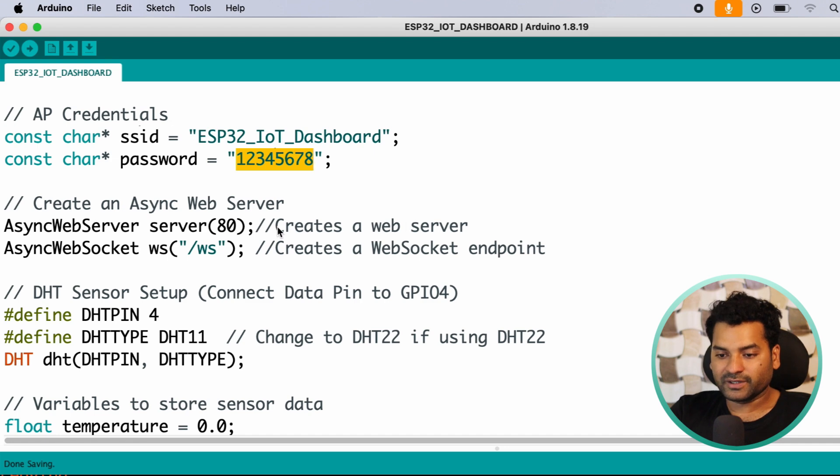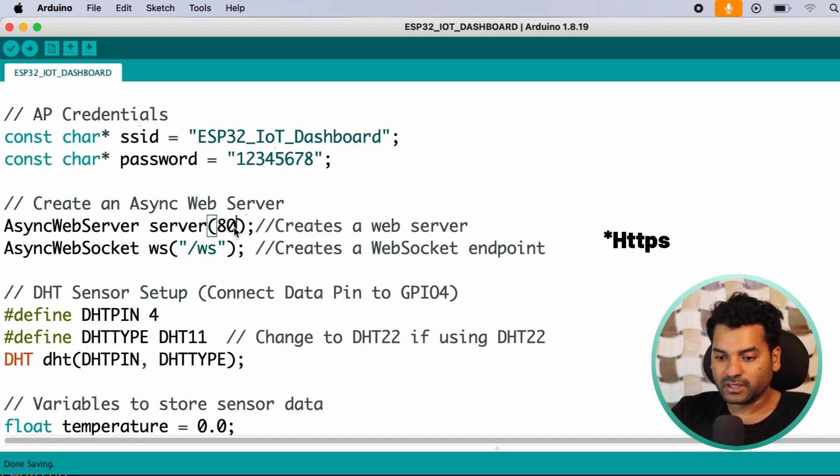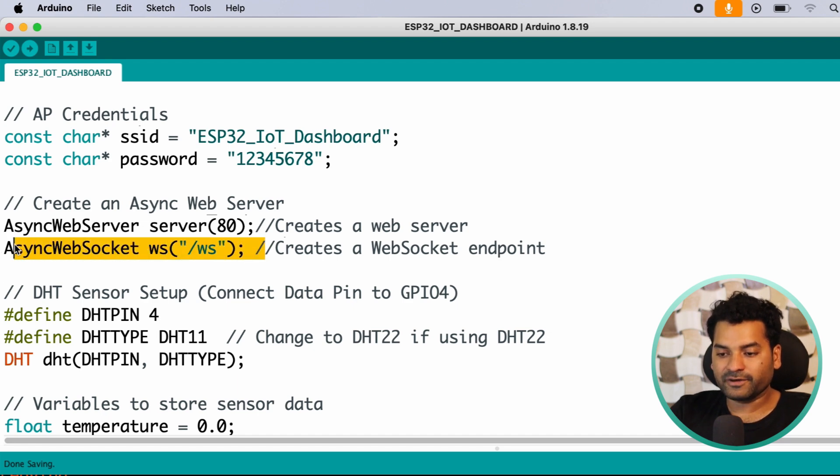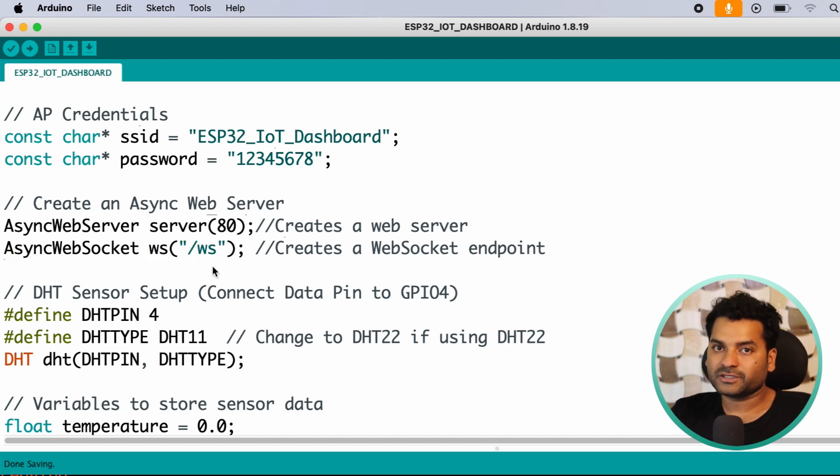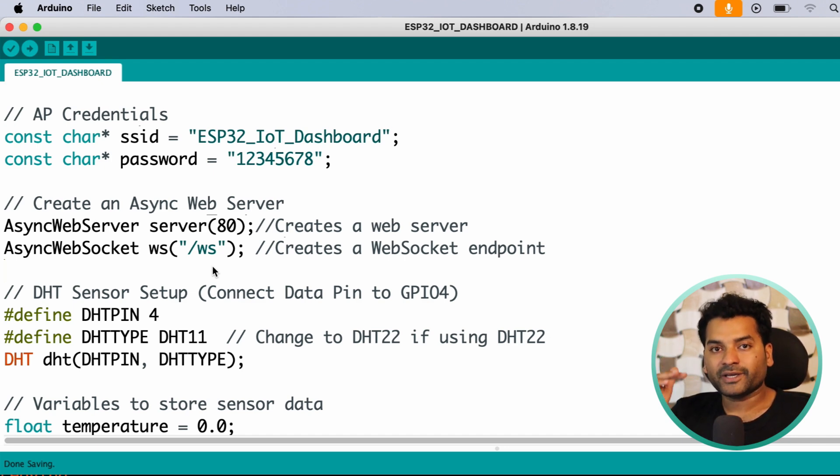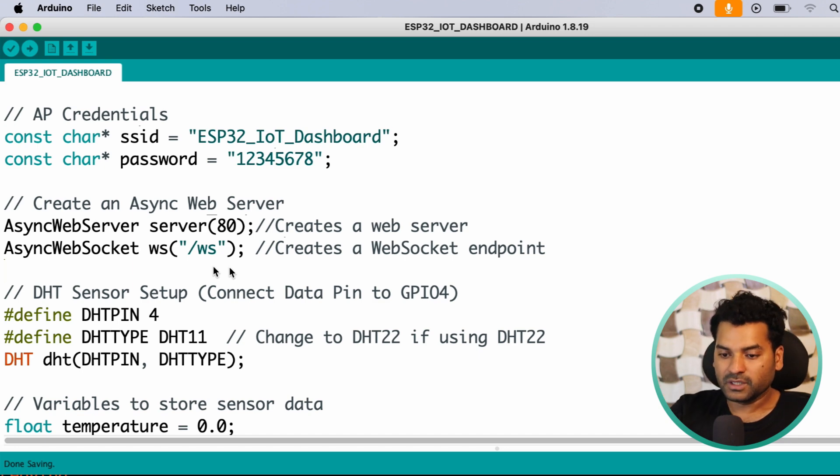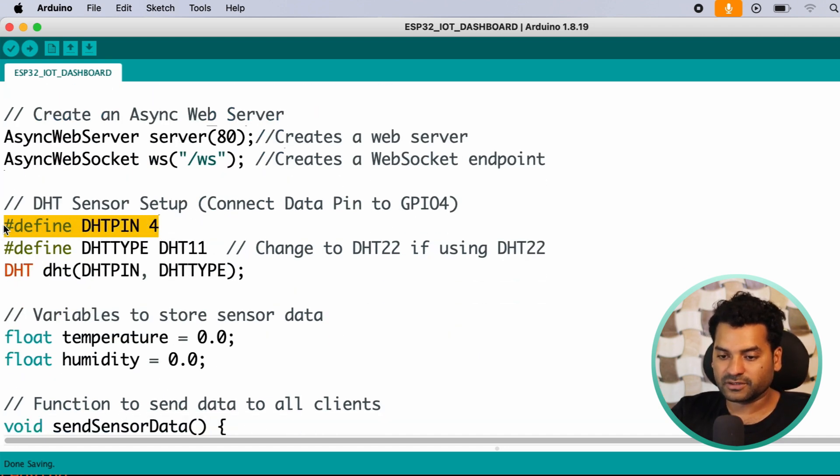After that, here we create a web server on port number 80. This port 80 is a default port for HTML. After that, here we create a WebSocket endpoint. Here we are using WebSocket because we don't want to refresh every time when we want real-time data of our sensors. So using WebSocket, we can get the real-time data without refreshing the web page.